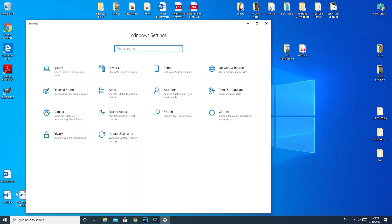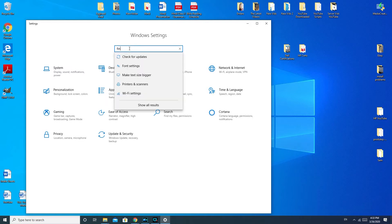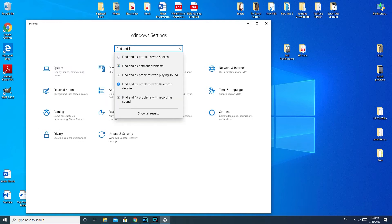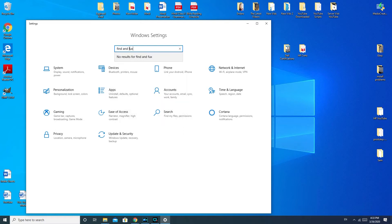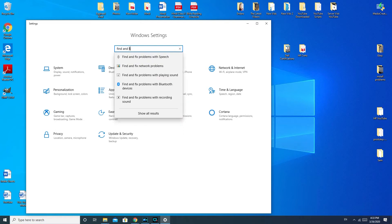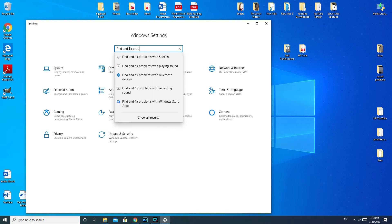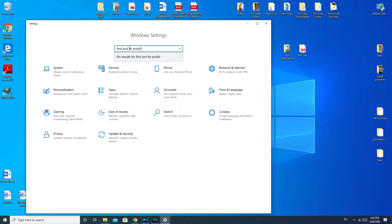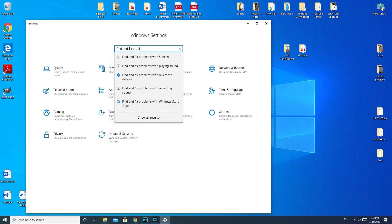And when you're in your control panel or Windows settings, you would type in find and fix problems with playing sound. And you would click on that or another way to do it if you're having trouble with that is you would go down to update and security.